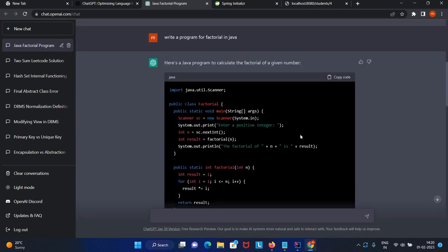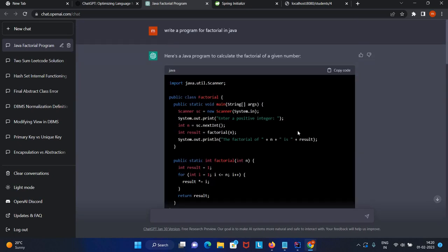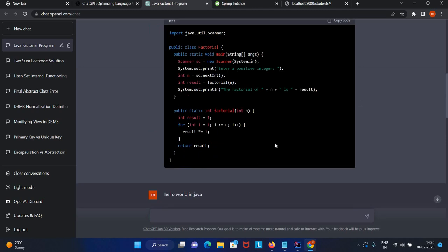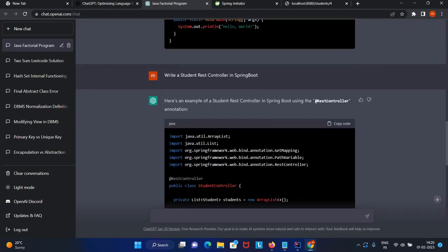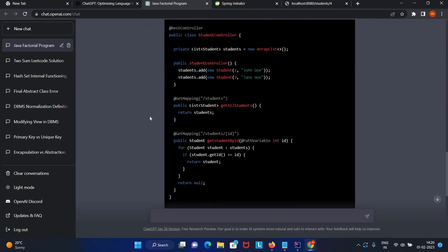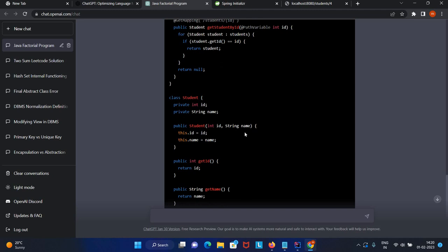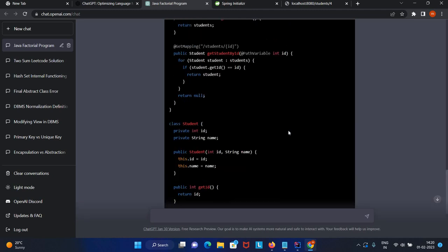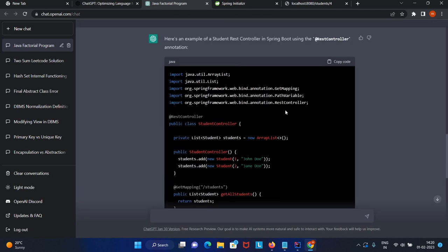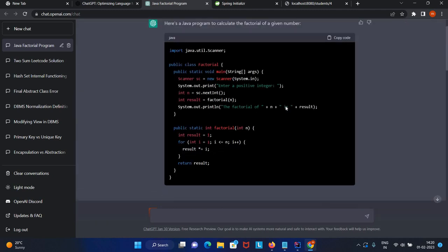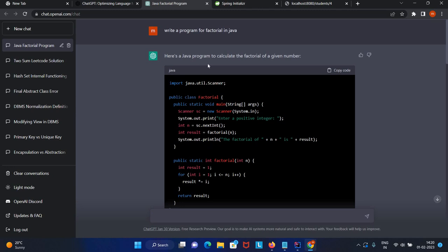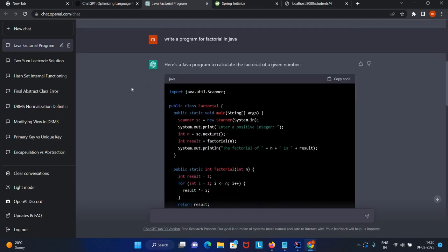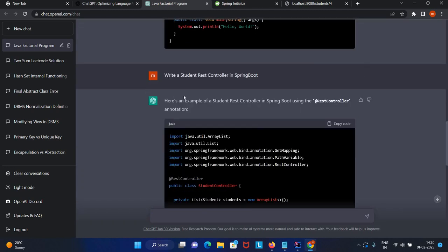The question is will ChatGPT replace Google? A few things I want to explain. It won't provide you images and explanations like videos and images. As of now, it's able to create content based on your text only.